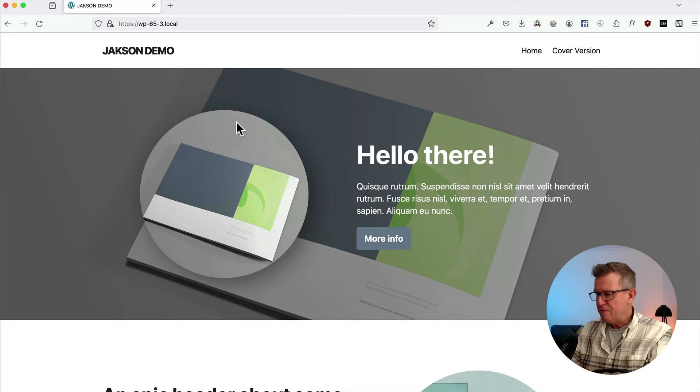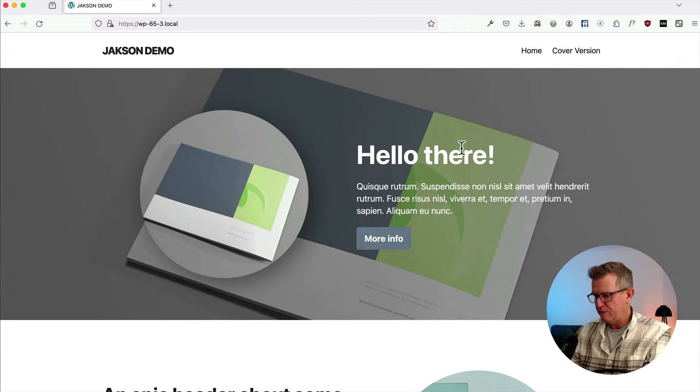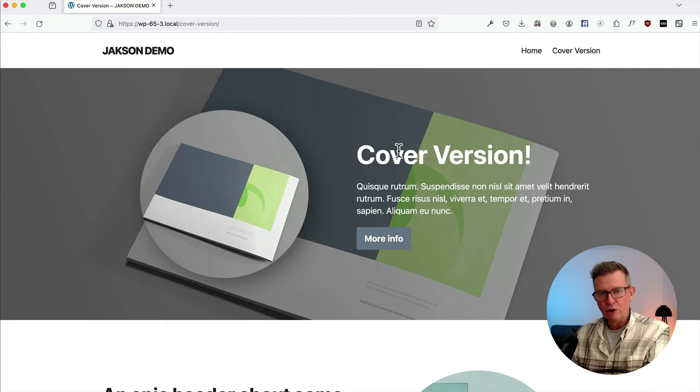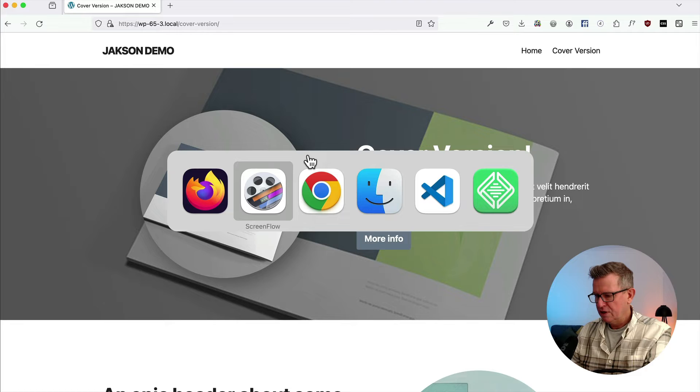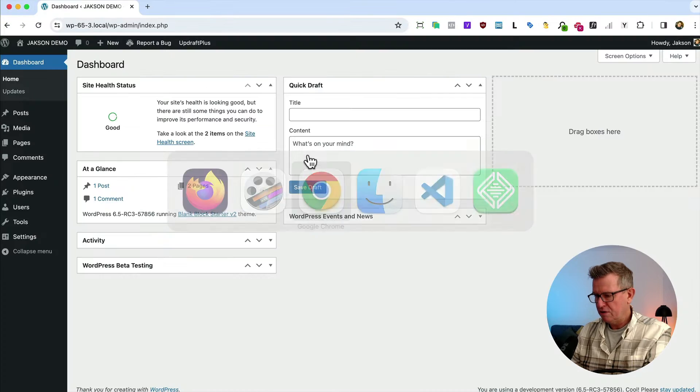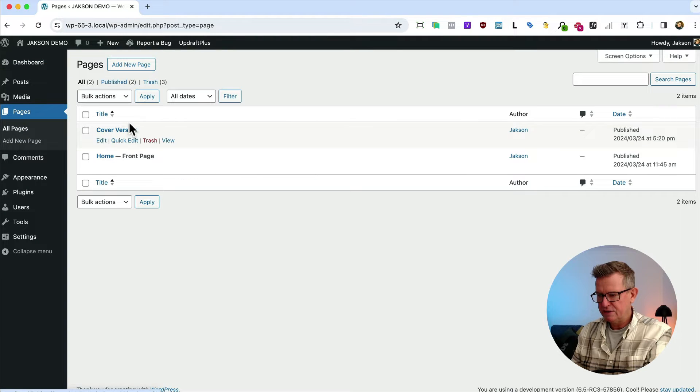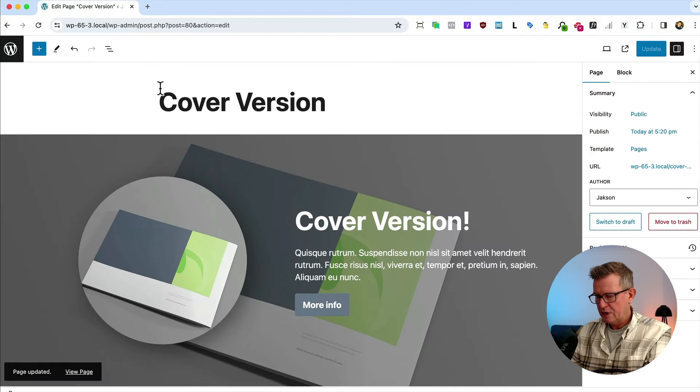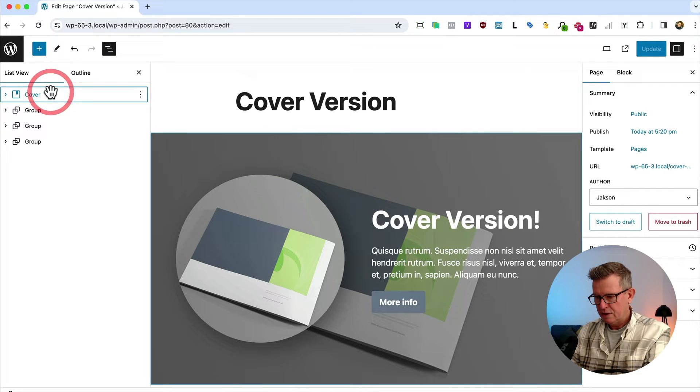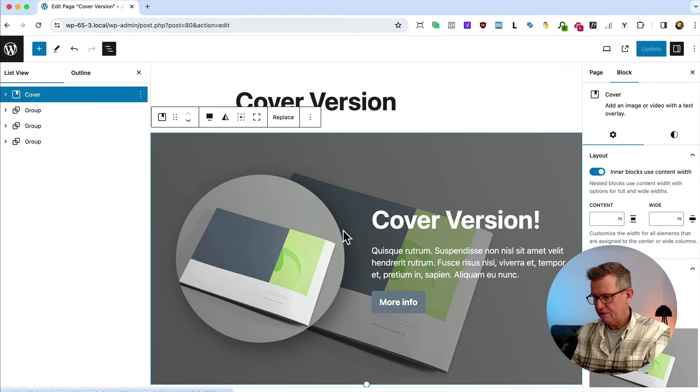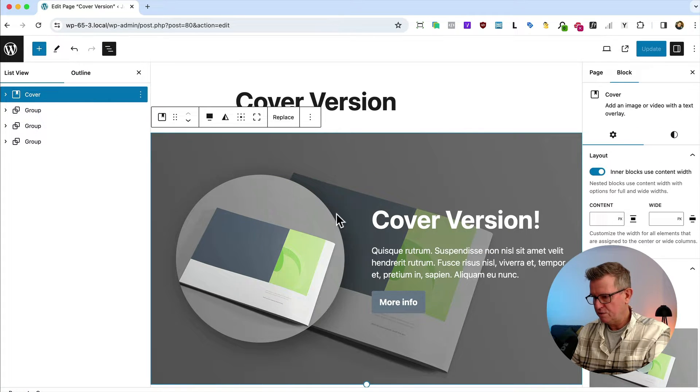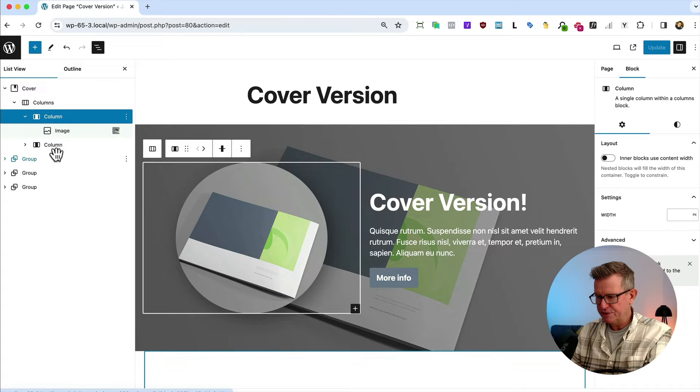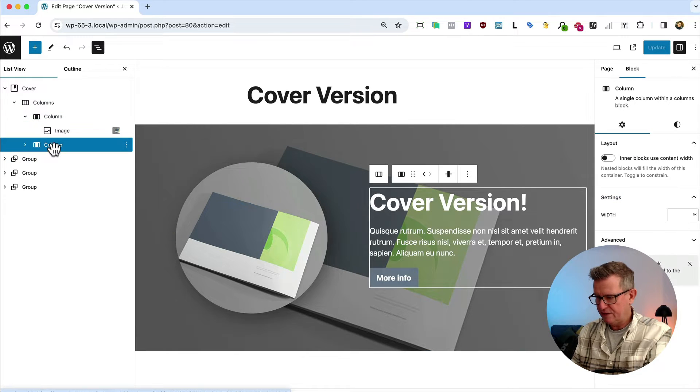So there's two methods, as I mentioned, and we've got this homepage here and I've got one called the cover version. We're going to show you what the cover block version looks like first. Go to our admin and go to our pages and there's our cover version page. Let's get our list view opened up and there is our cover. Inside this cover, you can see we've got two columns for the round image and the content there.